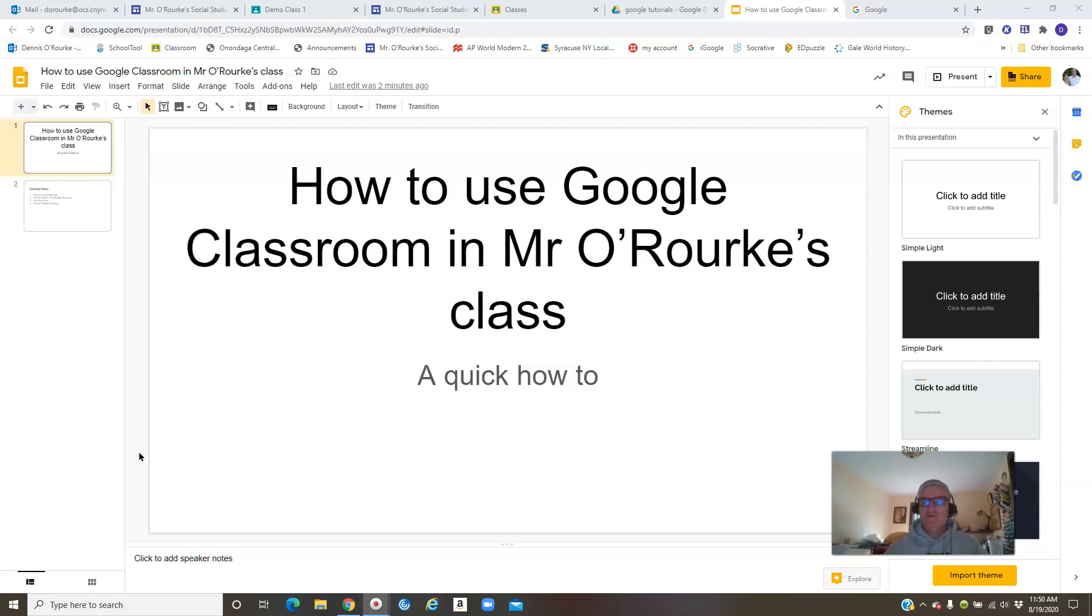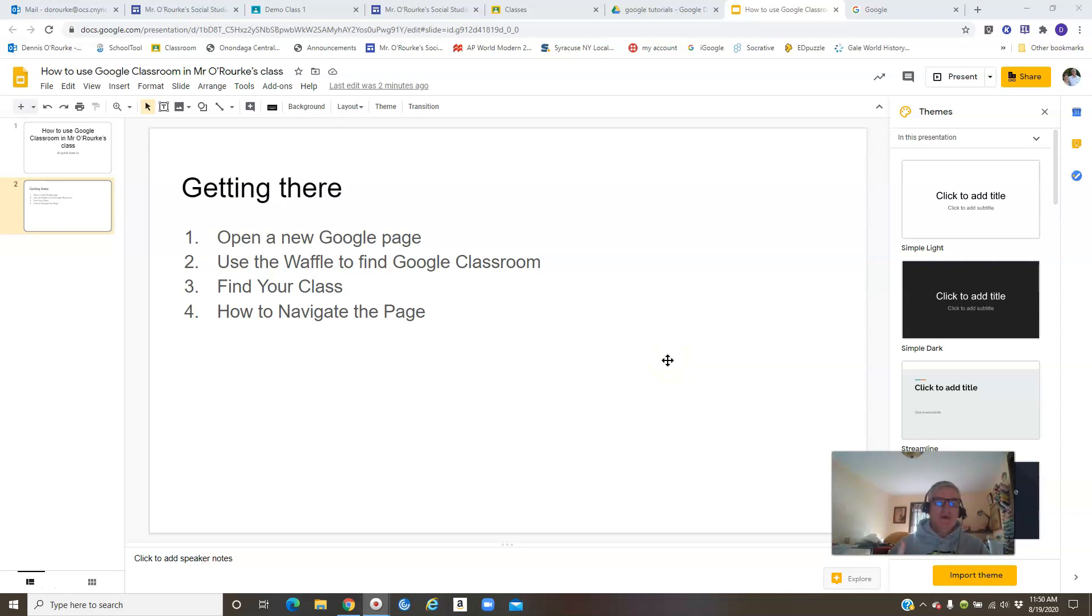So let's jump right into it. The first thing you got to do if you want to get into Google Classroom is open a Google page. I know that a lot of you will jump right in and search Google Classroom - well that's the long way to get there. I'm going to show you the easy way.